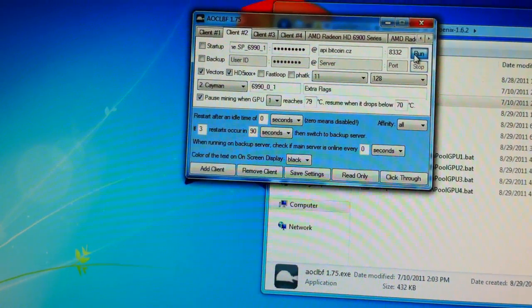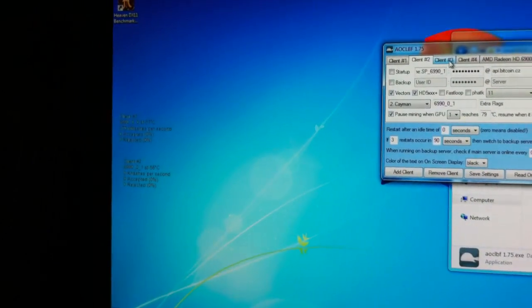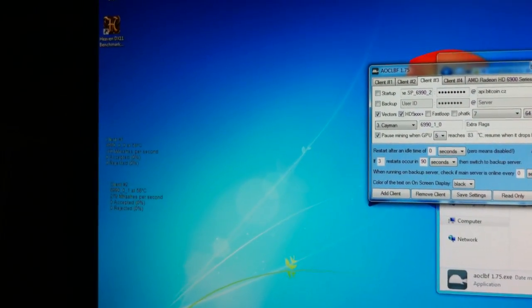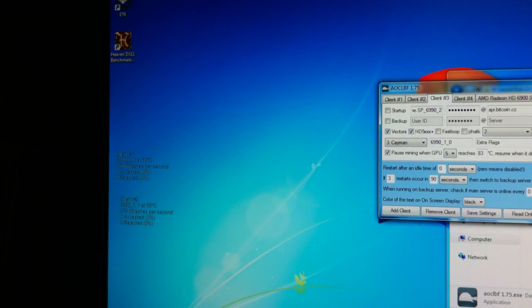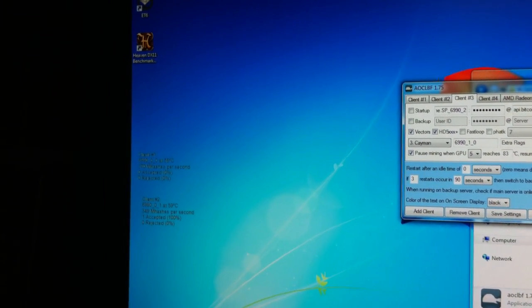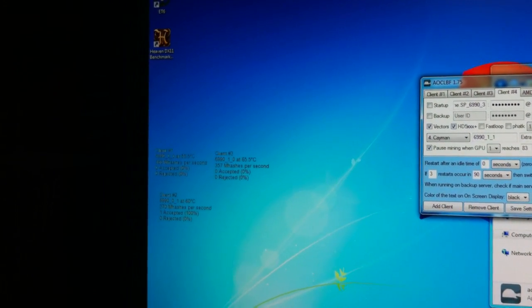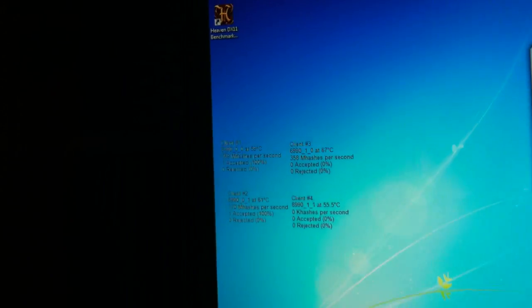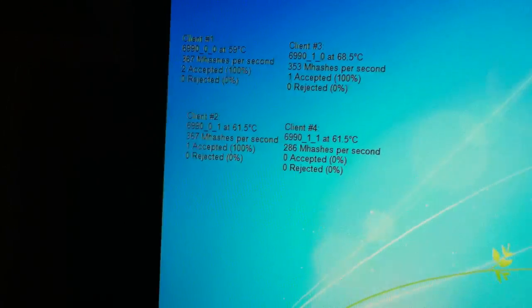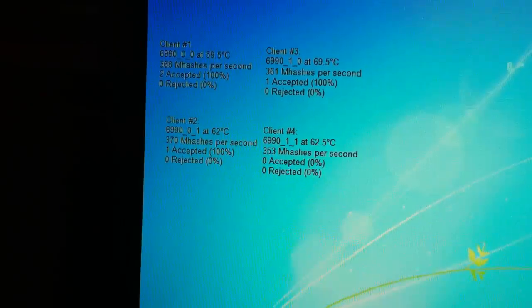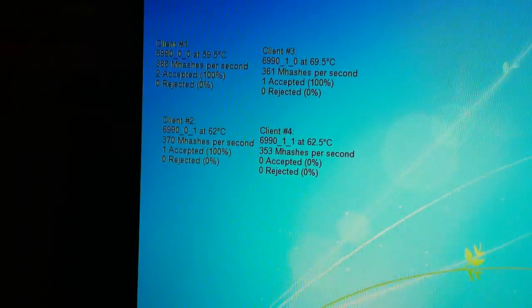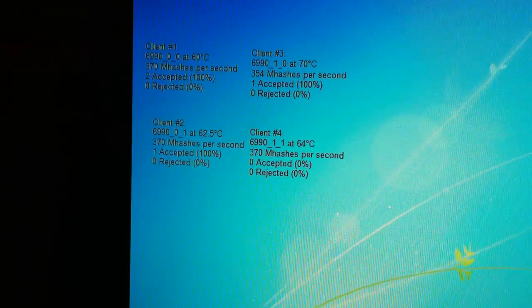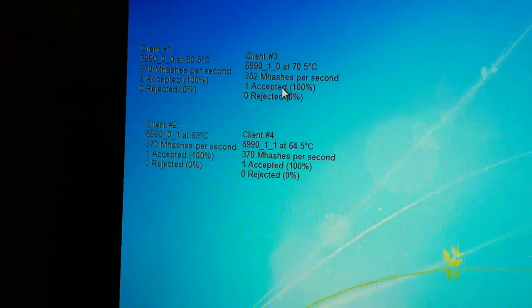I'll just start this all up. All cores getting about 360 MHz. The second core is running a little bit hotter, obviously.